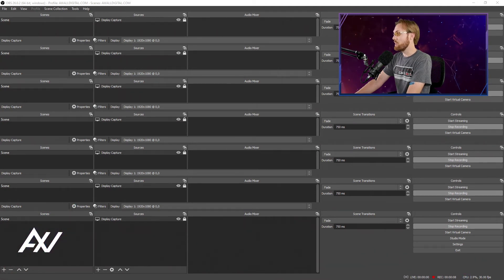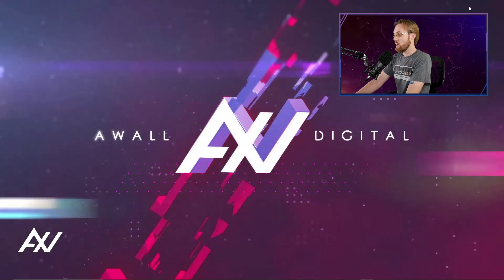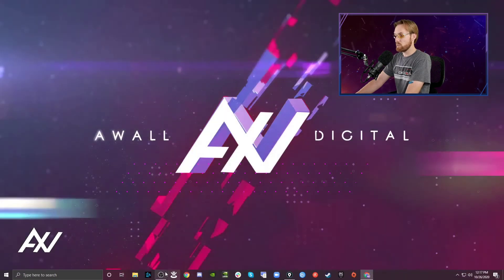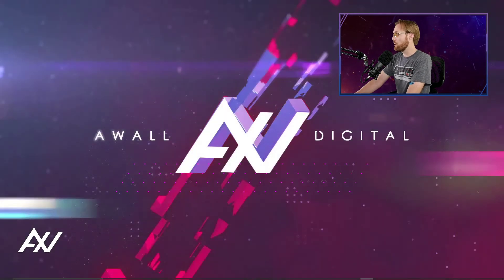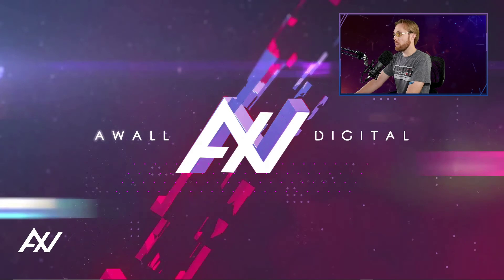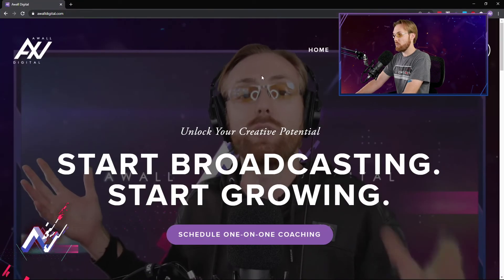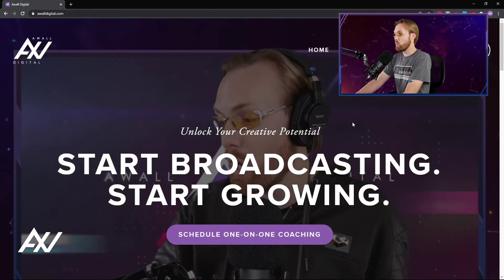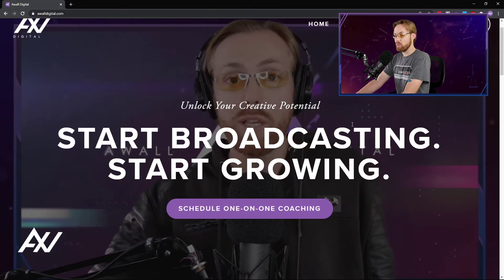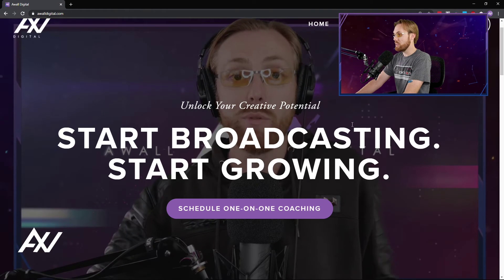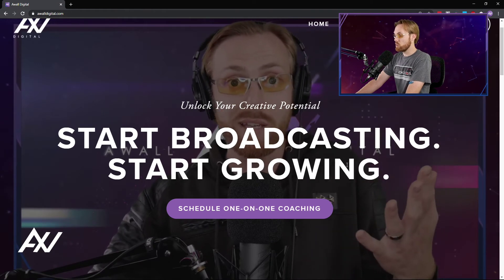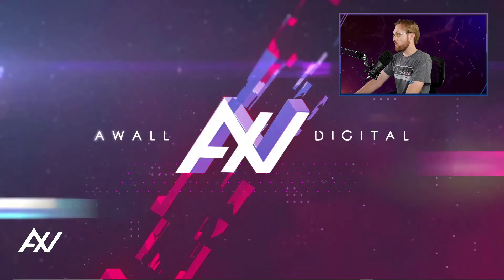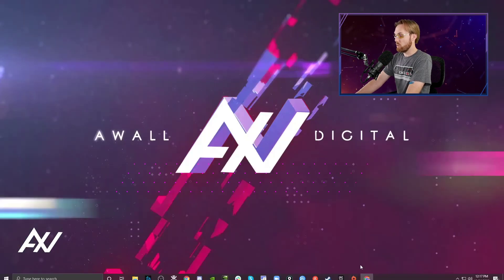You can now minimize OBS and you can do whatever you want on your desktop. You can pull open whatever websites like my website, et cetera, and it will record everything that you're doing on your screen. And then when you're done with your recording, what you can do is go back into OBS.